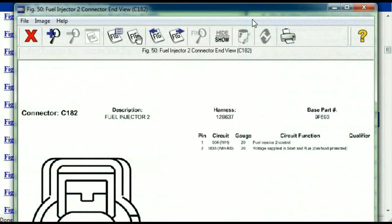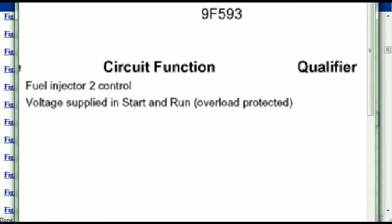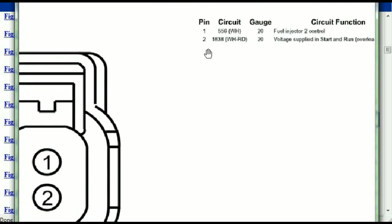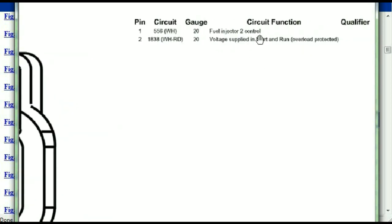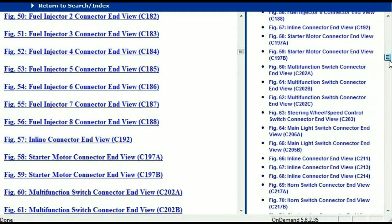Any other connector — all you just have to do is select it and you're going to be given the information. This is what it's going to look like: the description, the harness, the number, and the base part number. If you want to look for it online, you can use this base part number. The pins are explained — pin one representing the fuel injector two control, and pin two being the voltage supplied in start and run. All that is explained, and the information is then presented right in front of you.